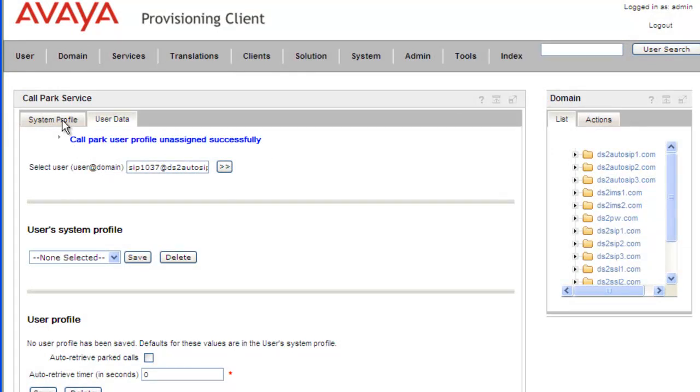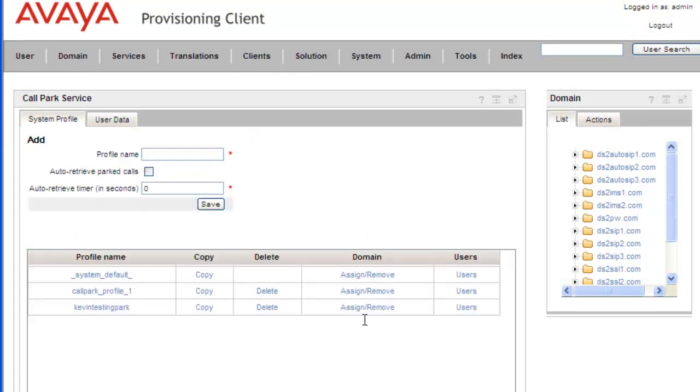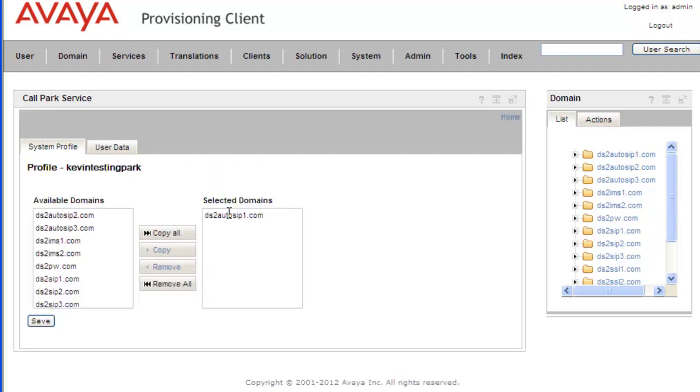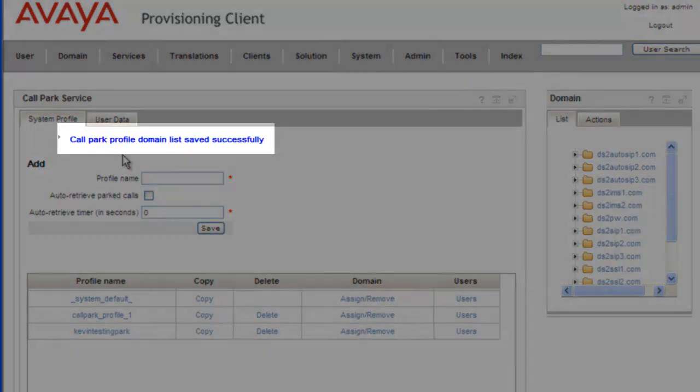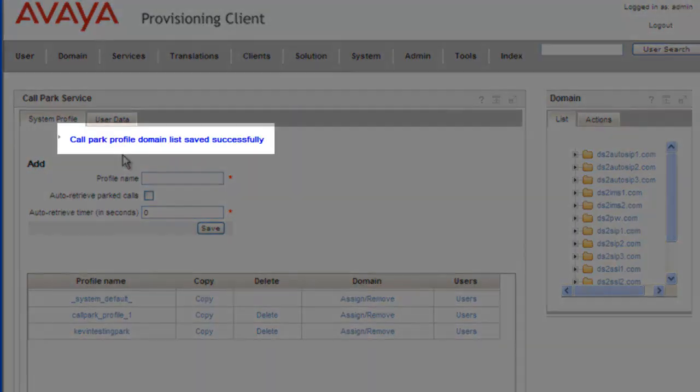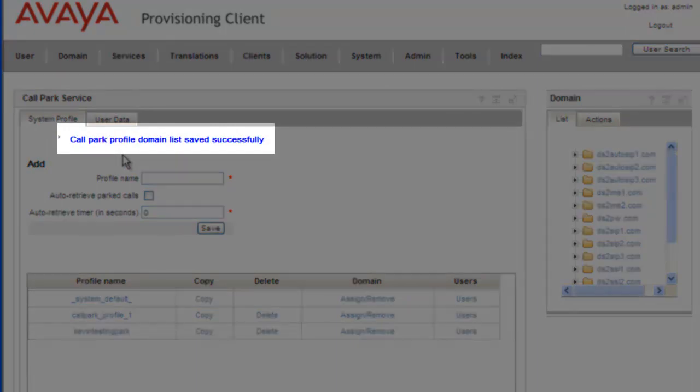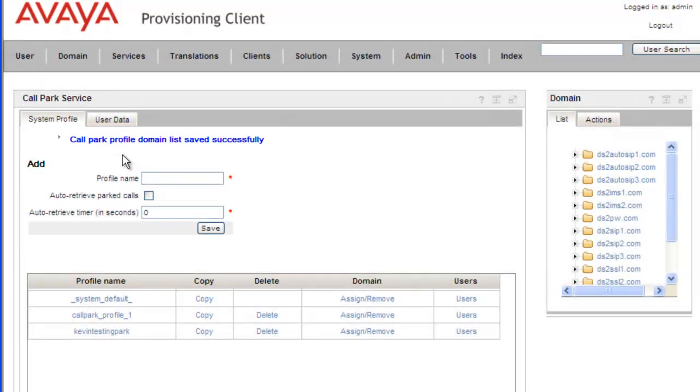So now we can go and remove the call park profile from the domain. Click on Assign and Remove, select the domain in our selected domains, and click on Remove. Then click on Save. And we can see from the message that the call park profile was removed from the domain successfully.